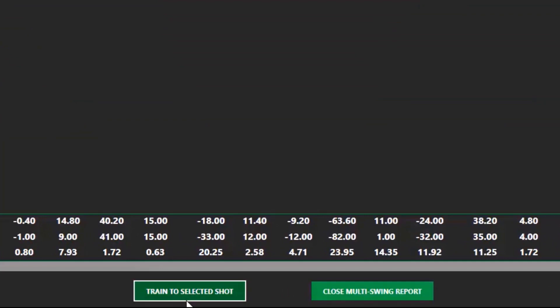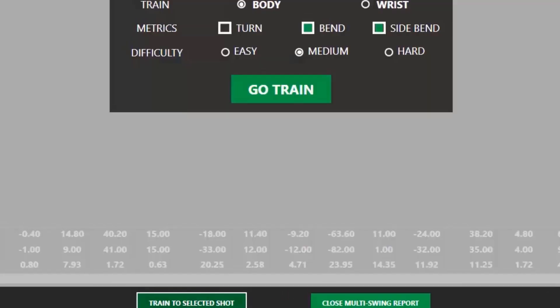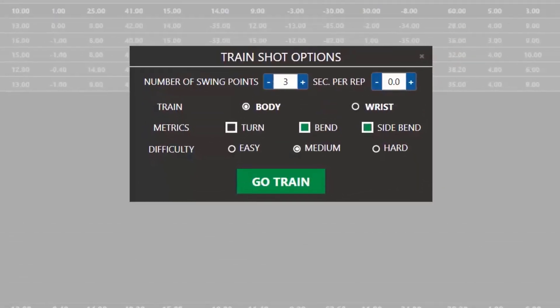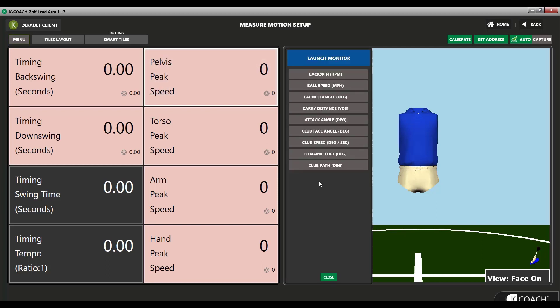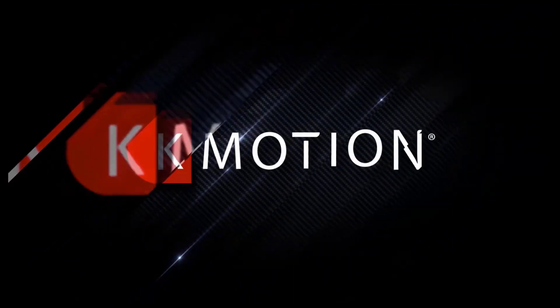You can also use the tiles to see launch monitor data as well. To do this, click on a tile, select a launch monitor category from the list, and then select a launch monitor metric you want to see. We'll see you next time.